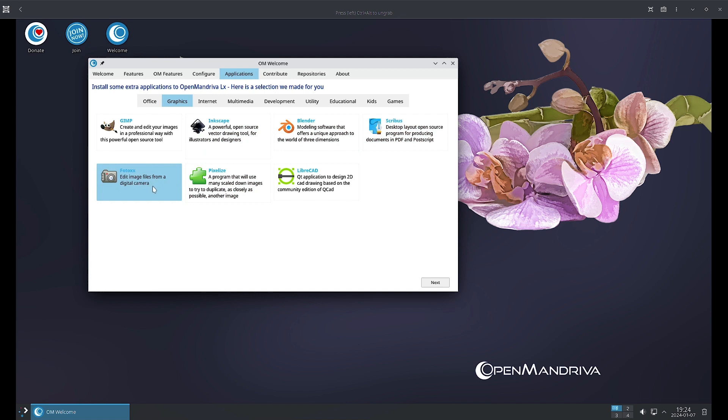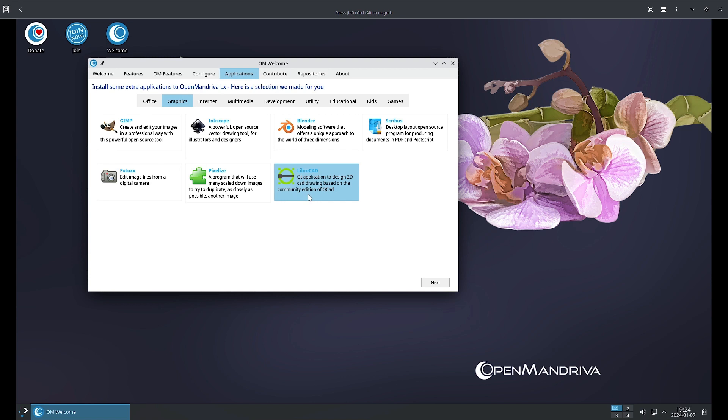Scribus is the desktop layout open source program for producing documents in PDF and PostScript. Fotoxx is there to edit images from digital camera. Pixelize is a program that will use many scaled down images to try to duplicate as closely as possible another image.